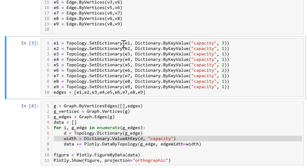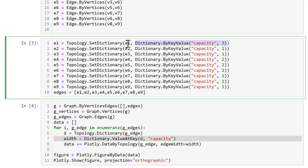The next step is to define the capacity. We create a dictionary with key 'capacity' and assign it an integer value, then assign this dictionary to the edge that needs that capacity. So E1 has a capacity of 3, E2 has a capacity of 1, and so on for all nine edges. Now we have a list of edges with their capacities stored in them.